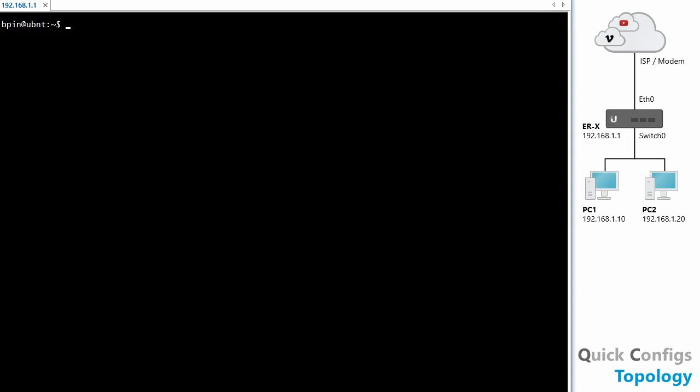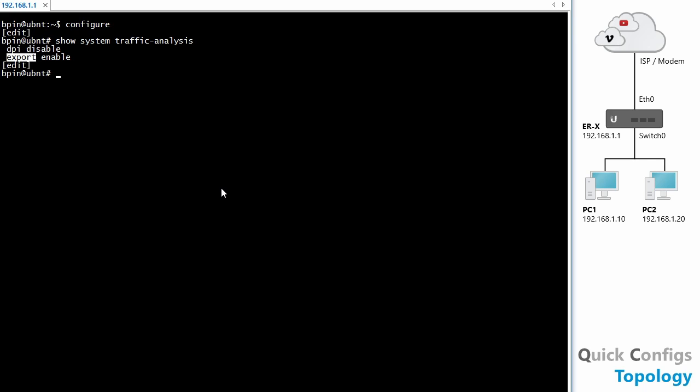So I've also quickly connected to the command line because I want to show you something. If I go into configuration mode and I do show system traffic analysis, we basically get two commands here. So we have set dpi disable and set export enable. So the export enable, the name here is very confusing. It does not mean export from the EdgeRouter to another device in order to analyze the data and store it for long-term usage. What this basically means is that we want to export the data from the EdgeRouter underlying shell to the GUI. That is basically the export here. So this is basically host only mode. If we also enable dpi, then we are using the traffic analysis feature with the deep packet inspection and we can actually see the application. So that's why I wanted to show you this part because the naming is very confusing. We cannot export this data. Again, if you want to do that, you want to run something like SNMP.